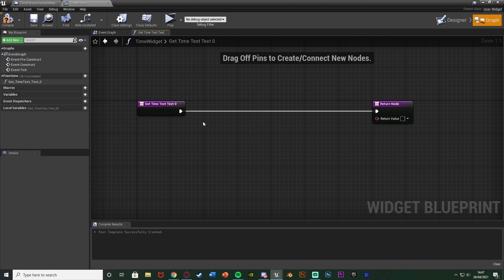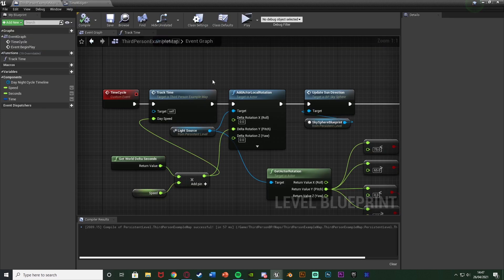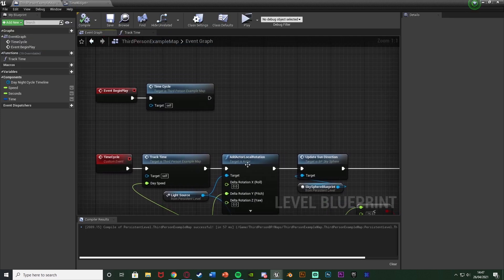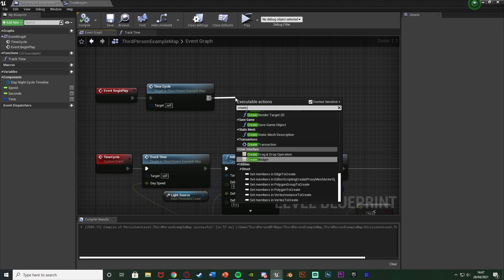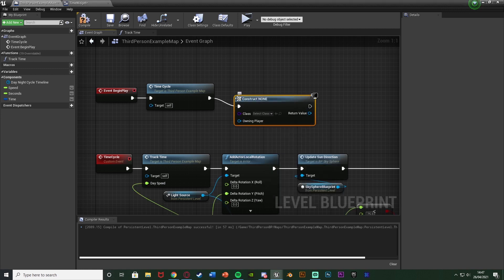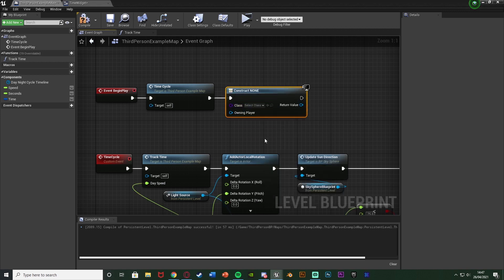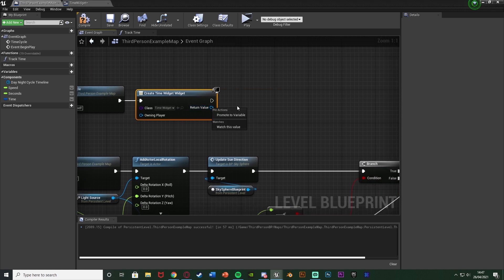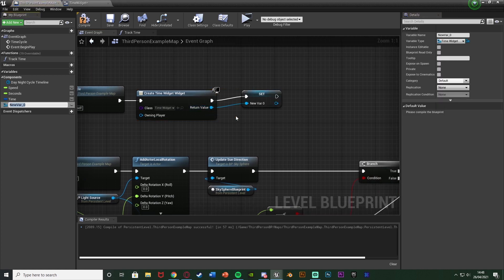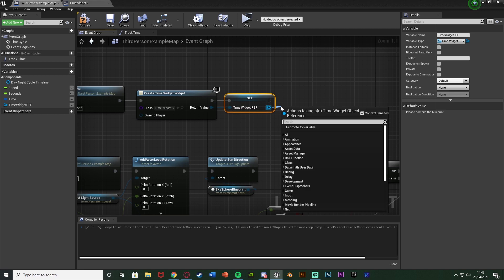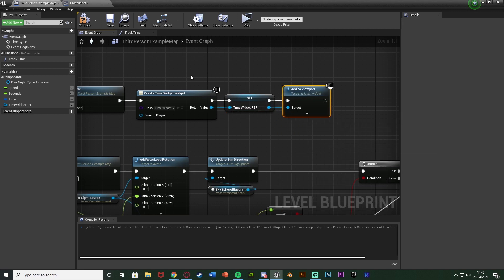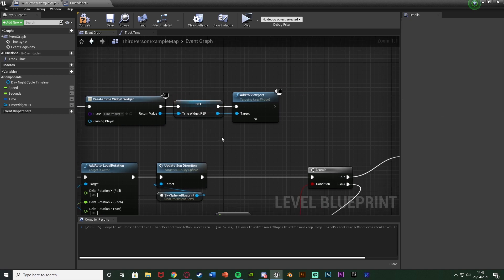This binding will input our time into the text. Move the return node aside — we'll come back to this in a second. First we need to get the time into the widget, so compile and go back to the Level Blueprint. Off of Event Begin Play, create a widget with the class set to our TimeWidget. Right-click the return value, promote to variable, name it 'TimeWidgetRef', then out of that add Add to Viewport.